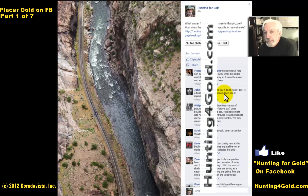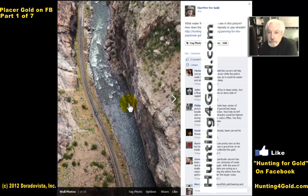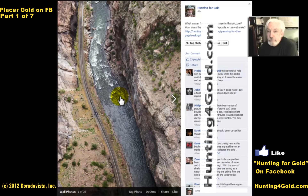The next statement: 'Gold will lay deep in water, but a flood will make deposits on the downside of rapids.' Yes, it will. It will also make a deposit on the upside of rapids. I'll get to that in a second.